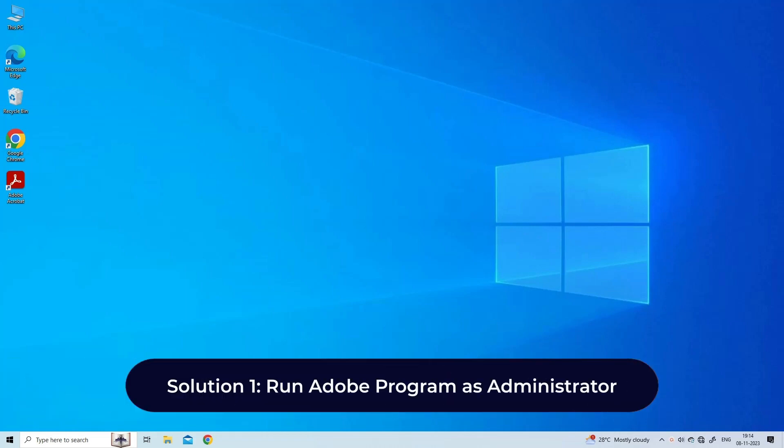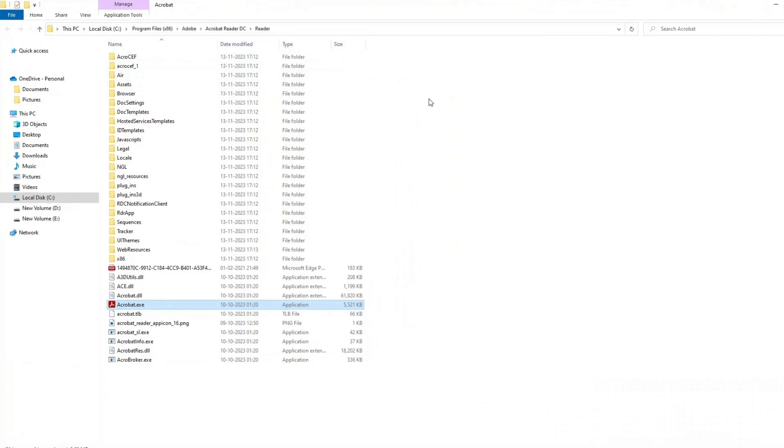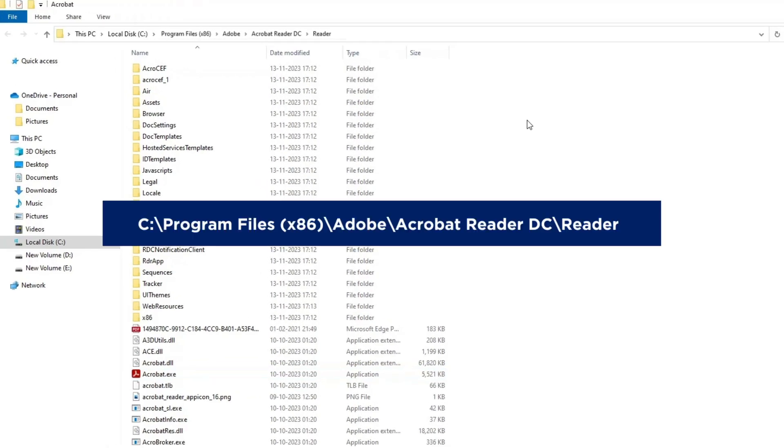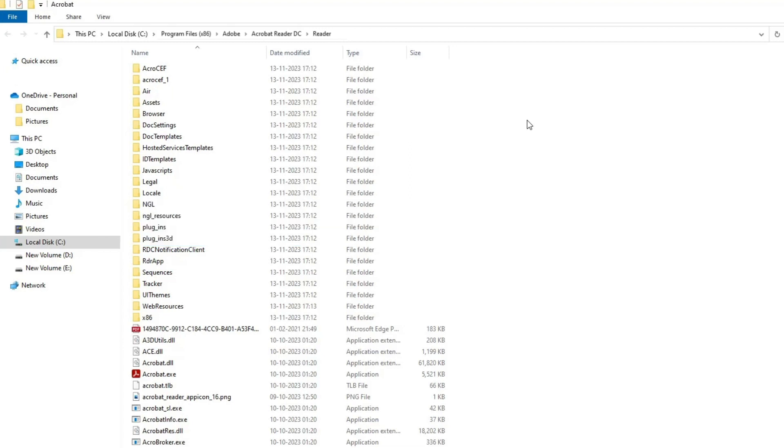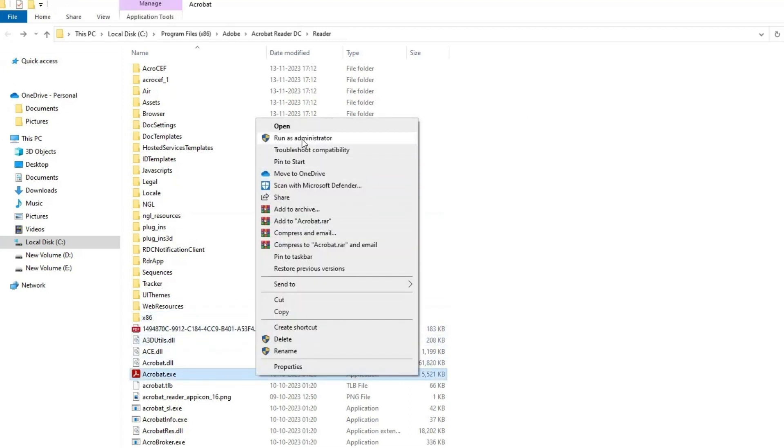Solution one: Run Adobe program as administrator. The easy way out is to run the program as an admin user. Here are the steps to follow: Go to the path C:\Program Files (x86)\Adobe\Acrobat Reader DC\Reader to access the .exe file of the program. Right-click the .exe file and select Run as administrator. Accept it if you are prompted to accept user account control.